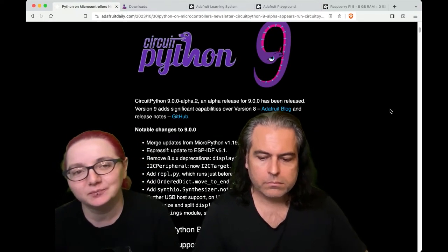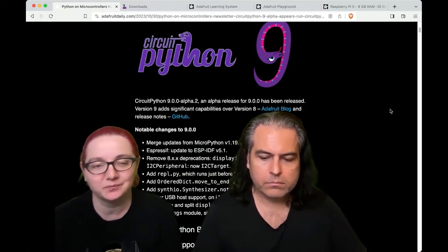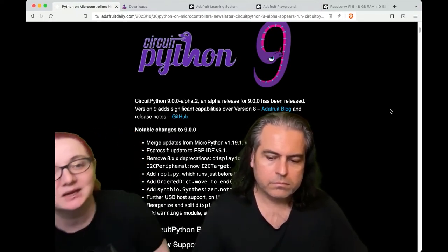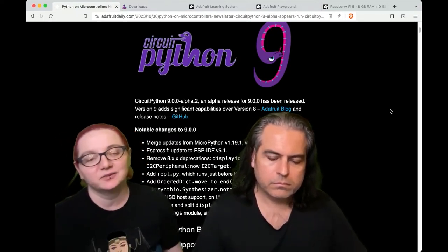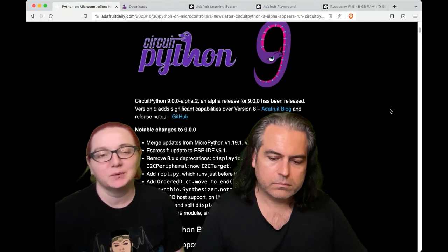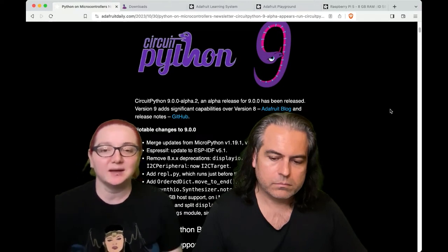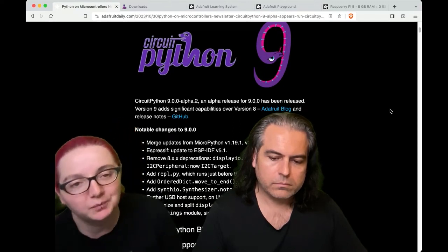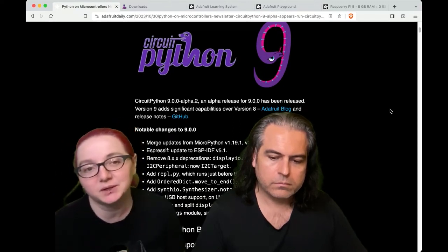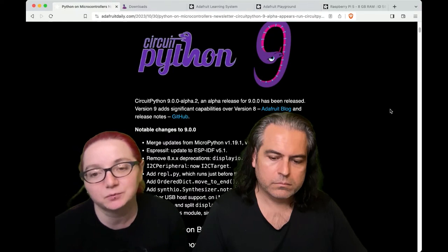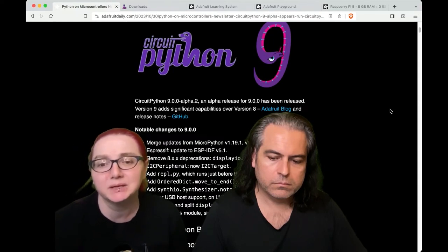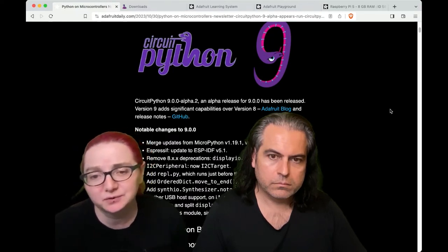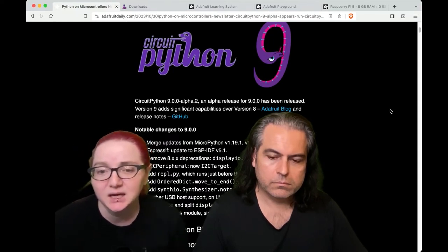We're going to see some language improvements, which is great. And Scott's also working on some memory improvements in 9. But if you're upgrading to 9, you're going to have to update all your library files as well. I think we just updated the bundle to create MPYs for 9.